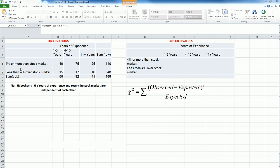And we have two types of return: those who generate more than 4% over the stock market and less than 4% over the stock market.